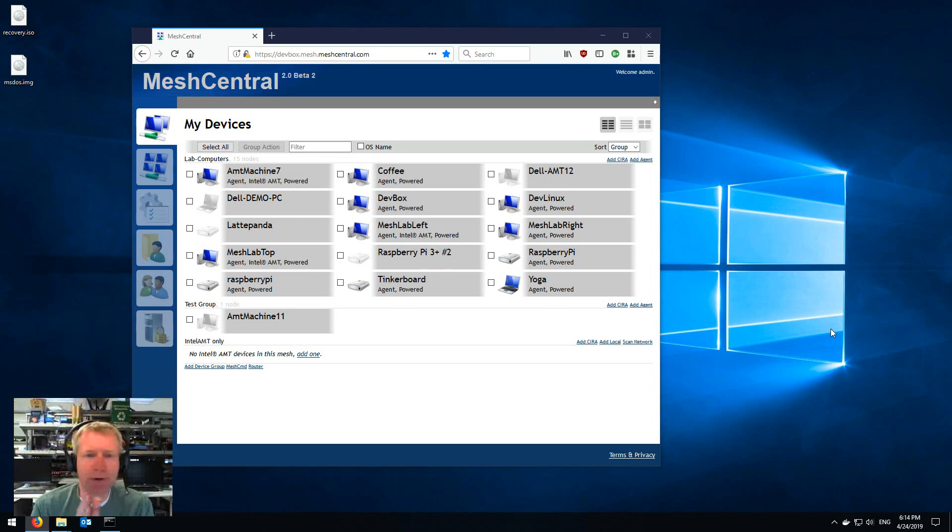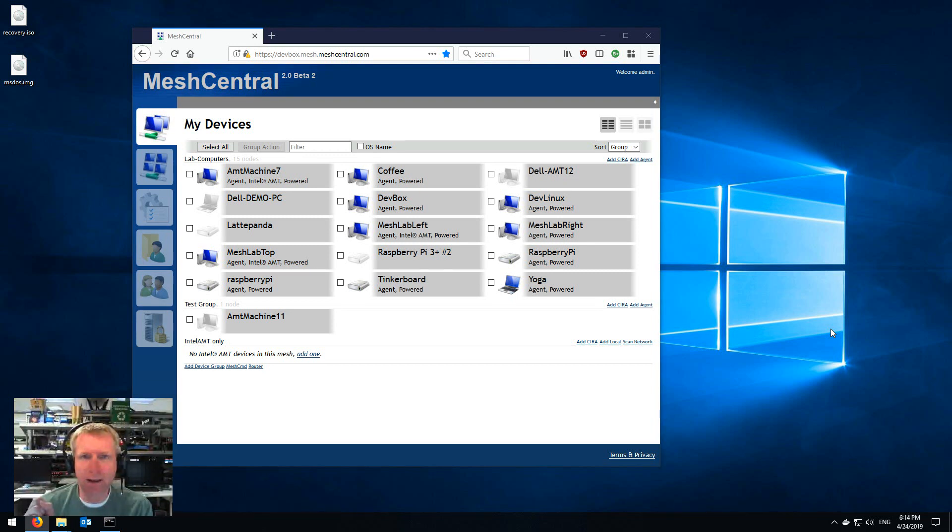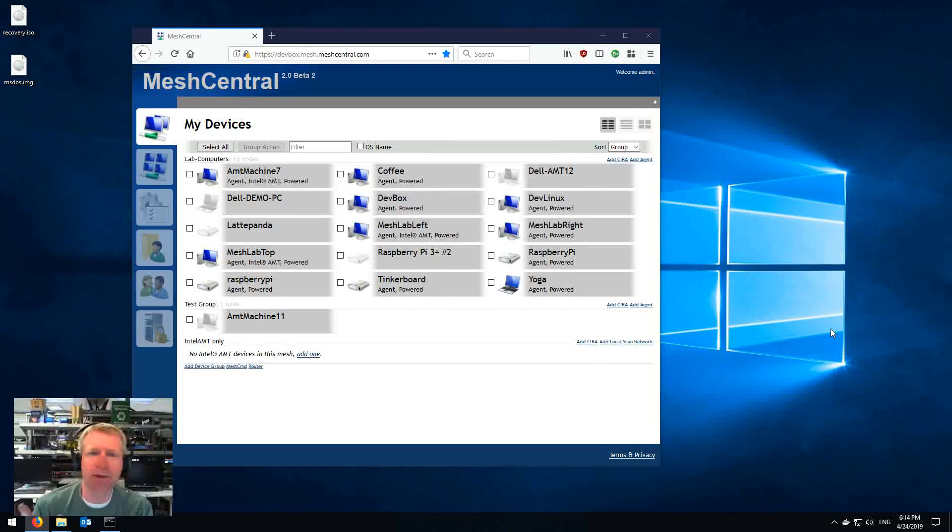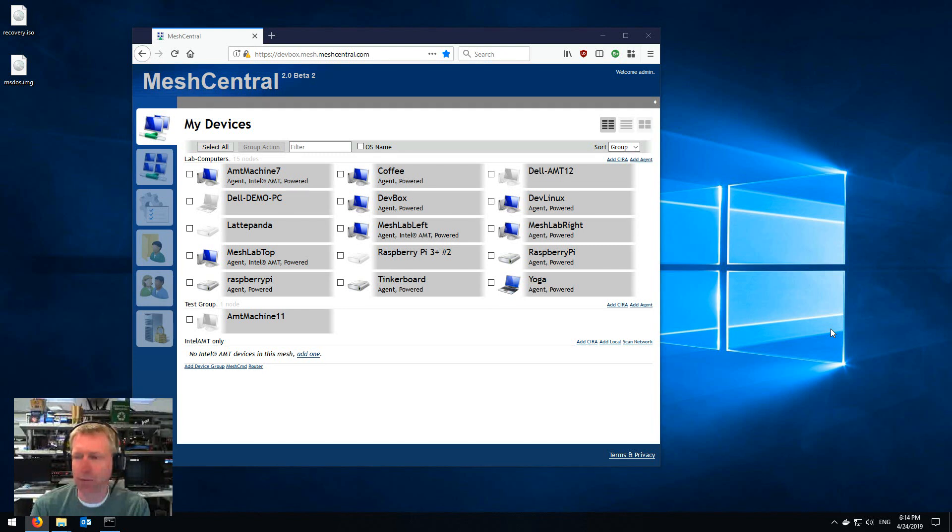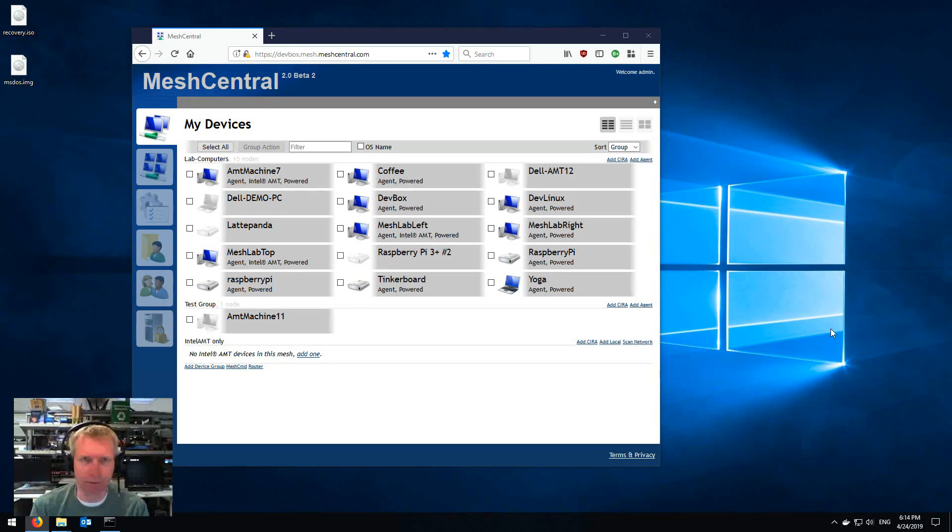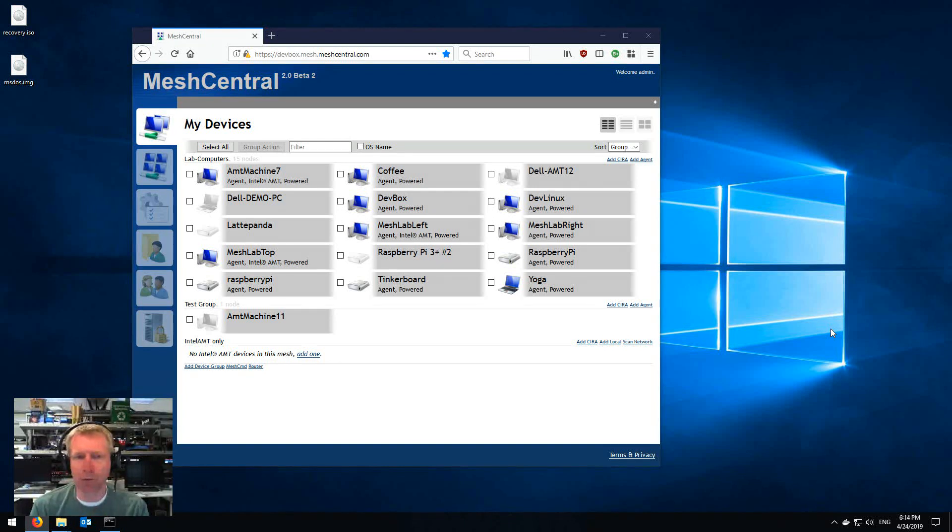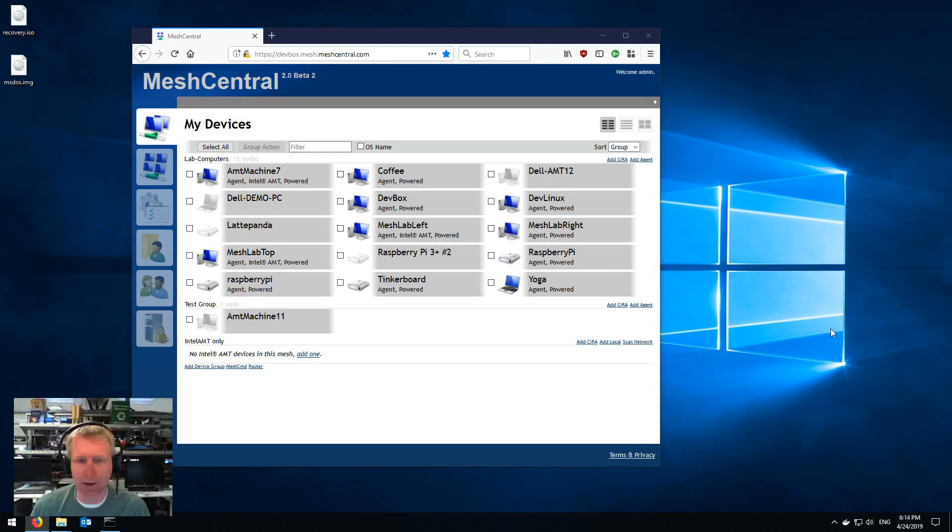IDE redirect is the ability for AMT to make a floppy disk drive and a CD-ROM disk drive show up on the remote computer, on the AMT computer, and then redirect that disk traffic over the network to the console. MeshCentral supports that, and here's a demo.